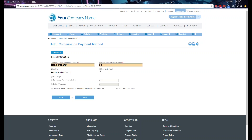'Set as Default' means this will be the first one appearing if you have a couple of commission payment methods. Let's say we want to use this as the default. For the administrative fee, if you want to charge a fee per commission payout, you can set a percentage like 5% or a fixed amount like $5.